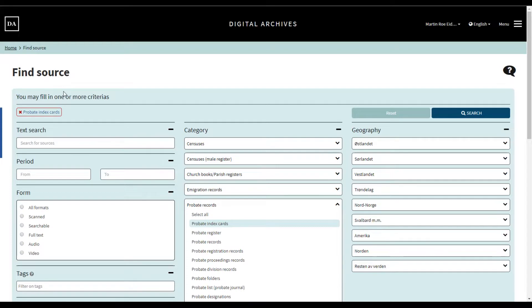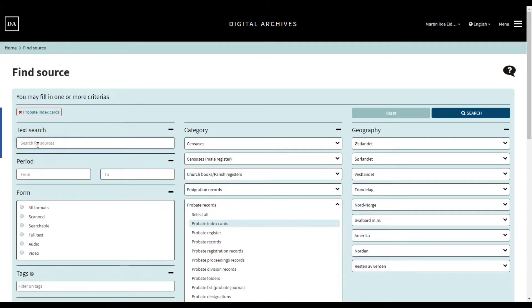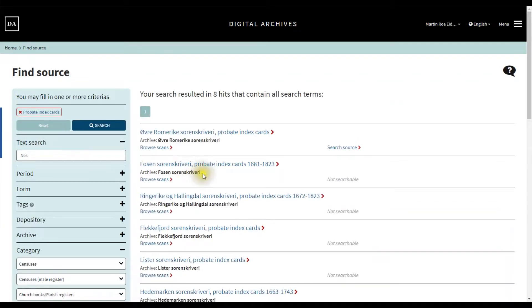Now we want to find the records from the area where our ancestor in question lived. There are two ways of doing this. We can do a text search. This can, however, be risky if the place or parish name we are searching appears several places. We know that our ancestor lived in Næs local parish, found in Örland parish in Sør-Trøndelag county. Typing in the name Næs returned eight hits from all over Norway.